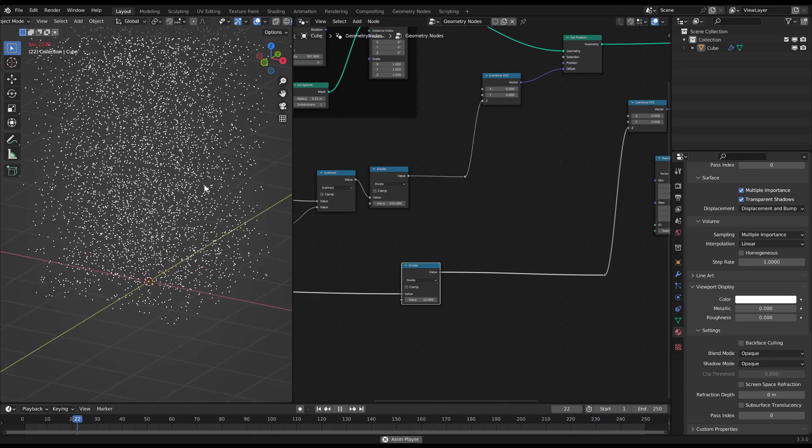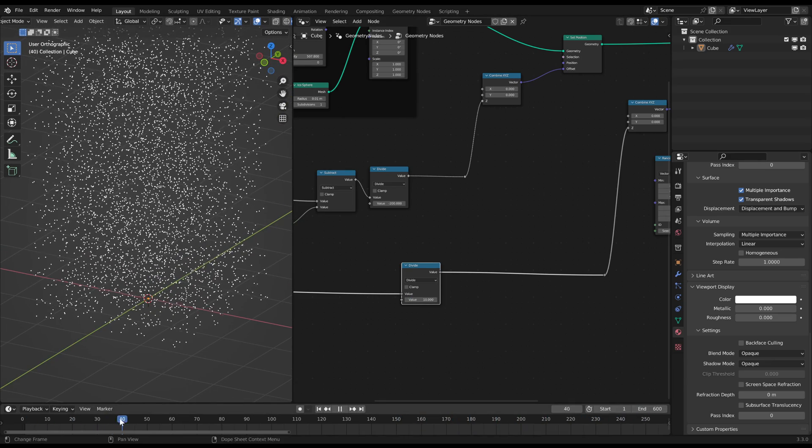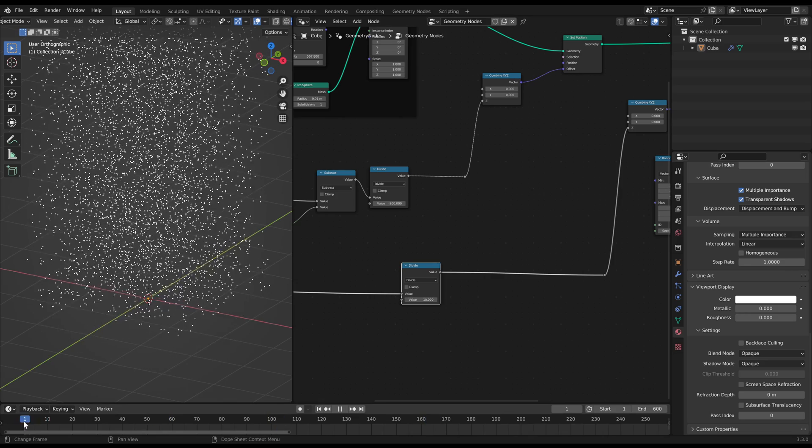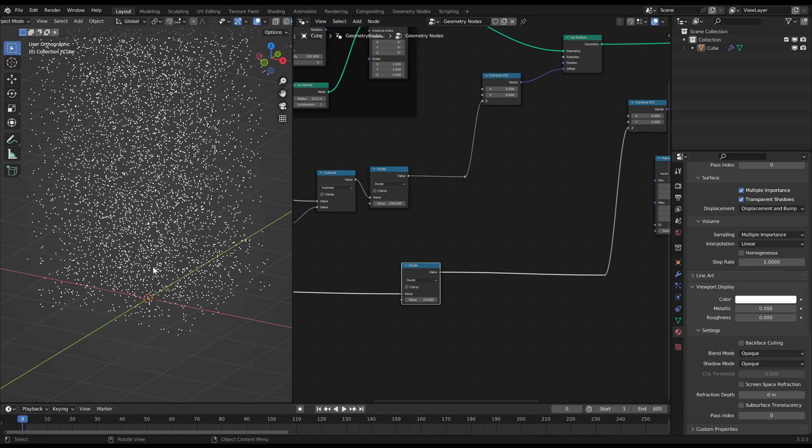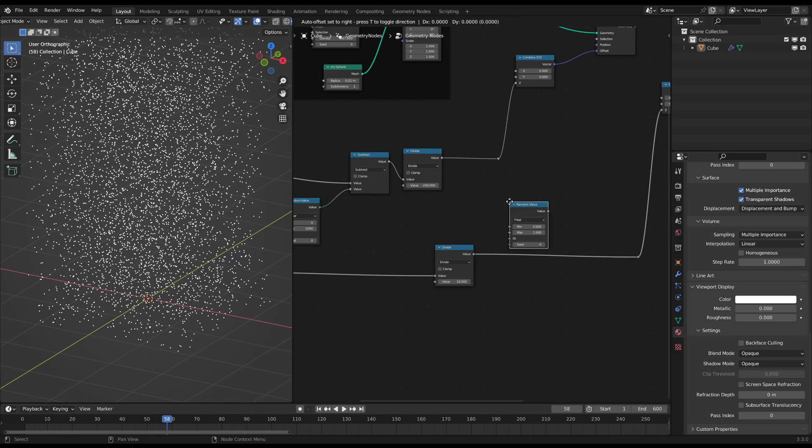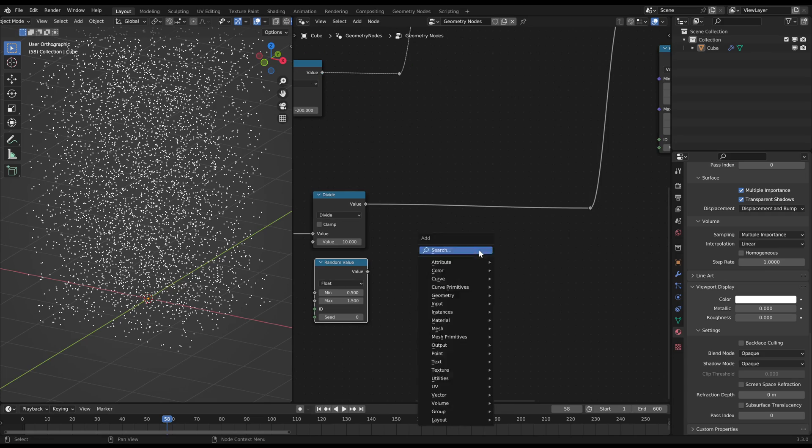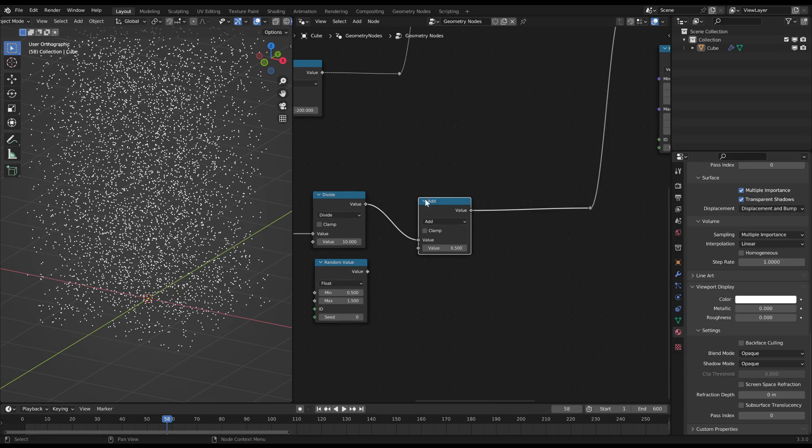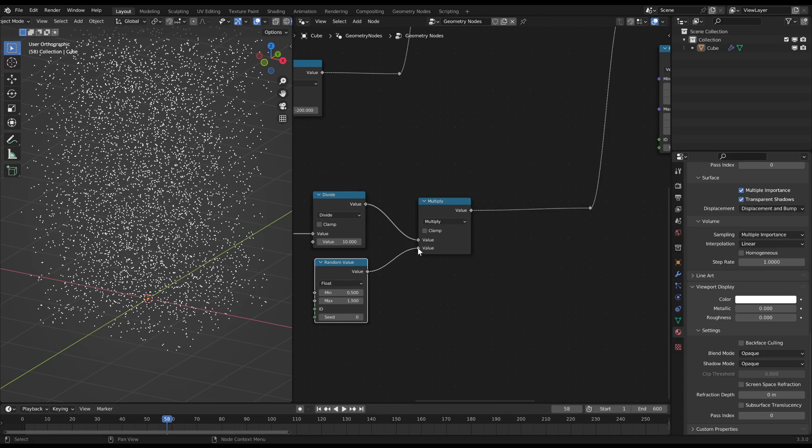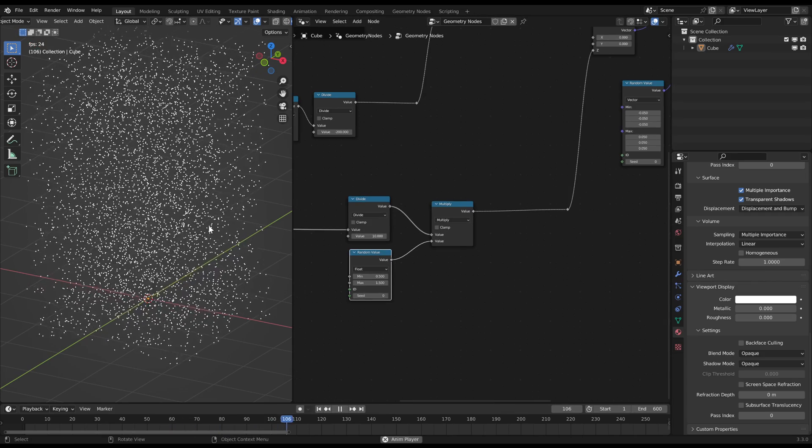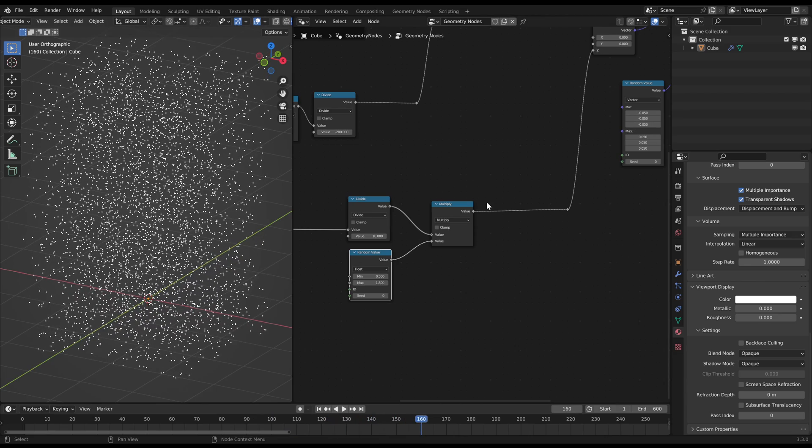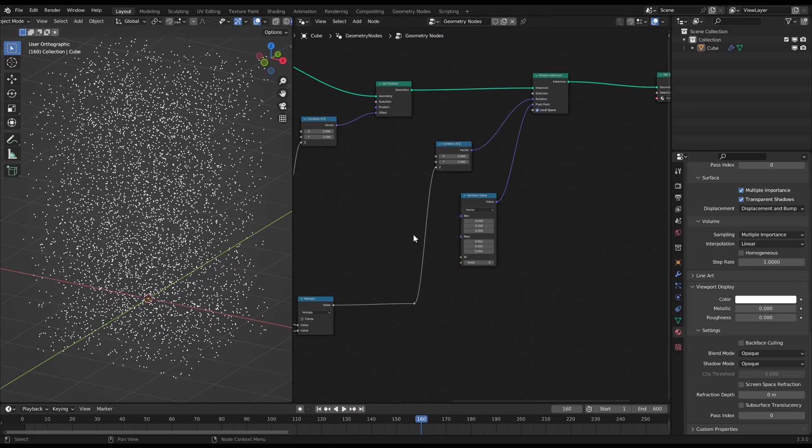You can add another random value node to multiply the values from the divide node. By this you randomize the rotation value so they don't rotate that uniformly anymore. Now some are faster and some are slower.